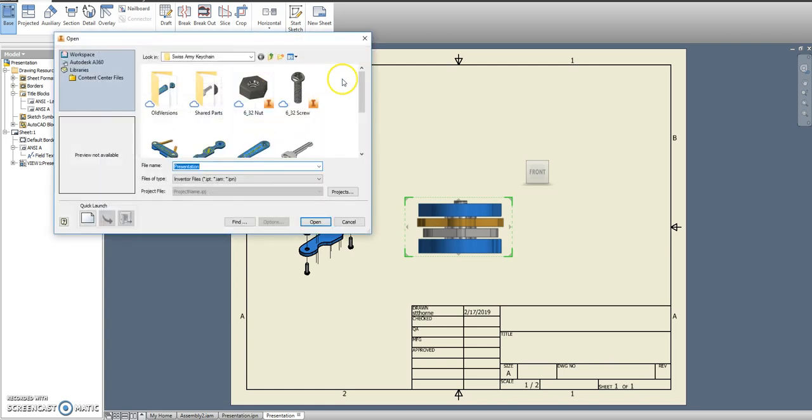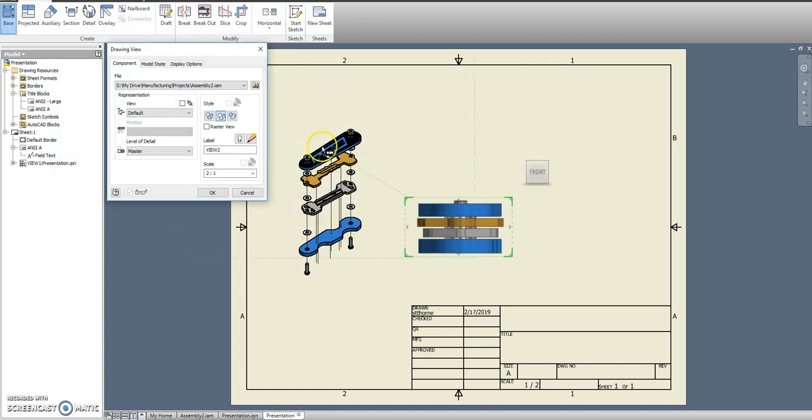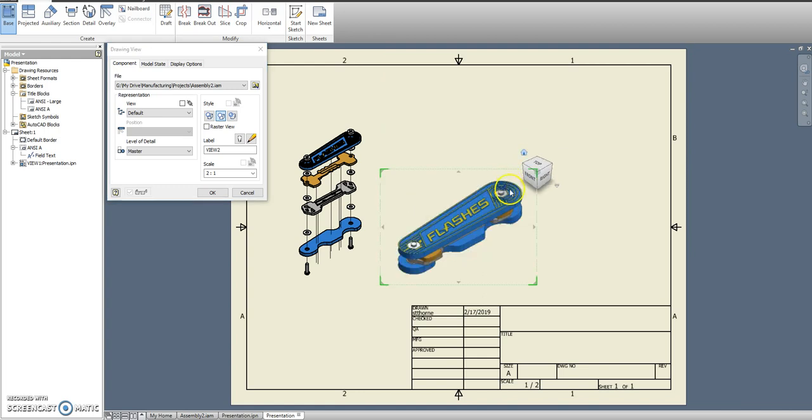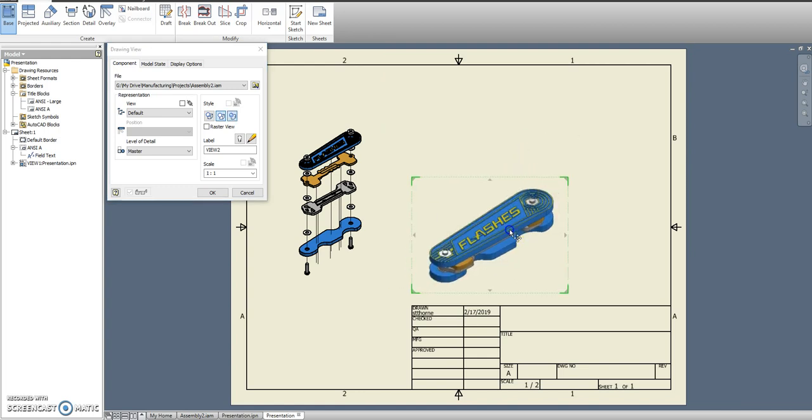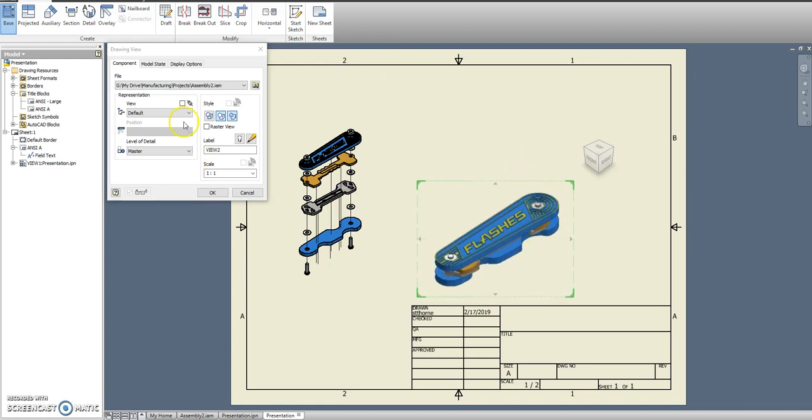If you have it open it's right there. If you don't you may have to go searching for it. We'll go with the home view on that as well. Shaded.